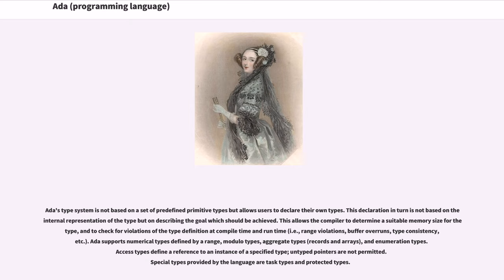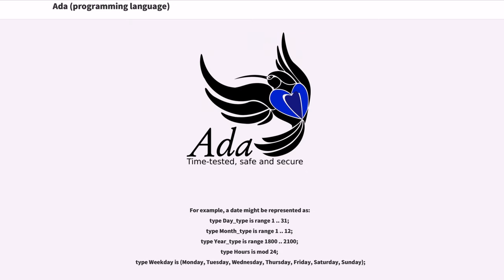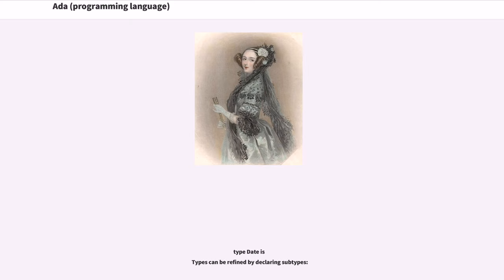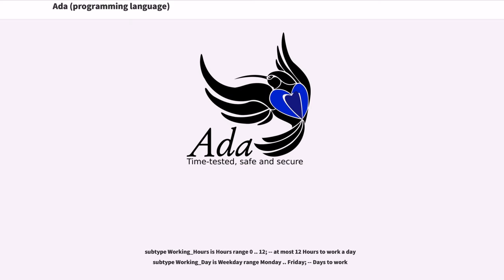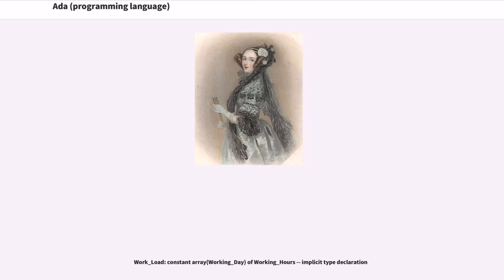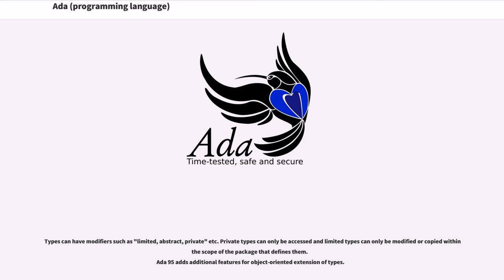For example, a date might be represented as: type Day_Type is range 1..31; type Month_Type is range 1..12; type Year_Type is range 1800..2100; type Hours is mod 24; type Weekday is (Monday, Tuesday, Wednesday, Thursday, Friday, Saturday, Sunday). Data types can be refined by declaring subtypes: subtype Working_Hours is Hours range 0..12; subtype Working_Day is Weekday range Monday..Friday. Types can have modifiers such as limited, abstract, private, etc. Private types can only be accessed, and limited types can only be modified or copied, within the scope of the package that defines them.